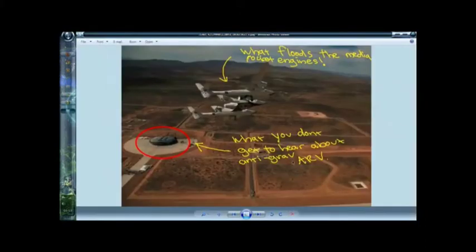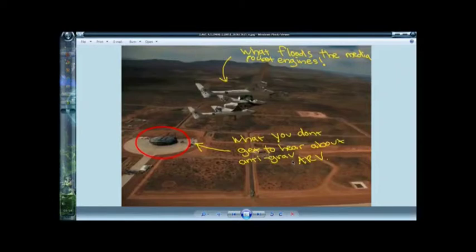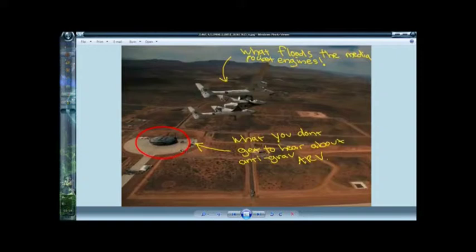But exposing, you know, particularly this image. And seriously, what it says, what floods the mainstream media and rocket engines. And what doesn't really get projected with the mainstream media is this reverse-engineered vehicle. And as you can see over there, there's some trucks and things like that. And there's actually a barricade or a checkpoint for anybody who wants to go there. It's pretty big, actually, when you think about it.